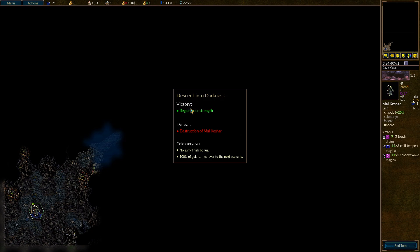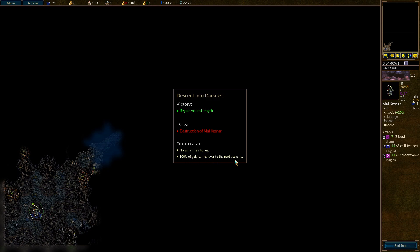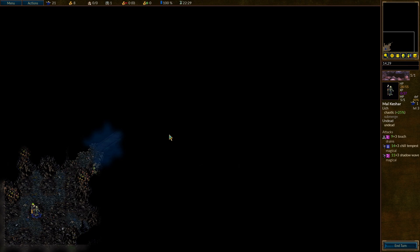Okay, here we are. Again, now our victory condition has changed. Regain your strength. Our defeat condition is the destruction of Mal-Keshar. Our name has changed a little bit. Looks like we have a gold carryover. In effect, no early finish bonus. 100% of gold carried over to the next scenario. Okay, you know what? This might be a great place to save it as a part one, and then we can do this as a part two.